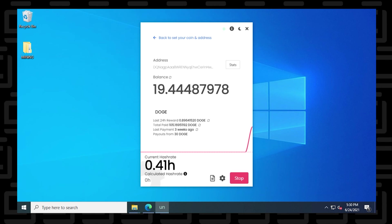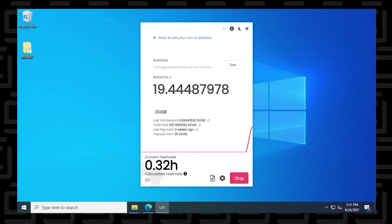The links will be in the description below so you can get the XMRig file, download it to your PC and then add it to Unmineable Miner. And anything else that you require for this installation to work properly, I'll make sure I put all the links in the description. So if you have any questions, you can go ahead and put them in the comments below. Thank you for watching and I'll catch you on the next one.